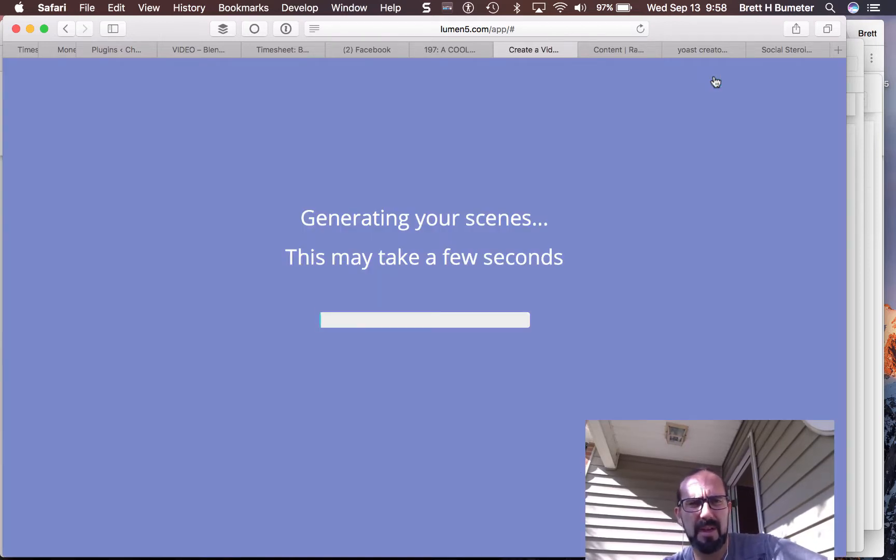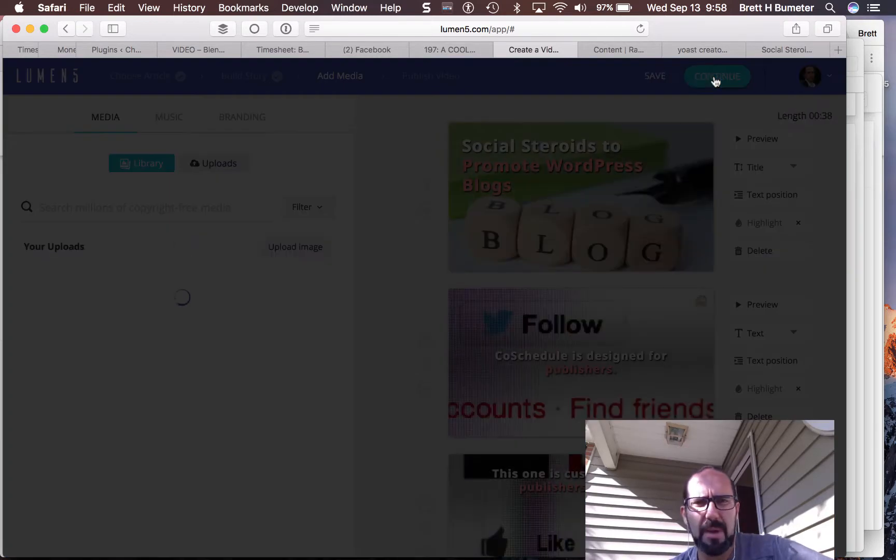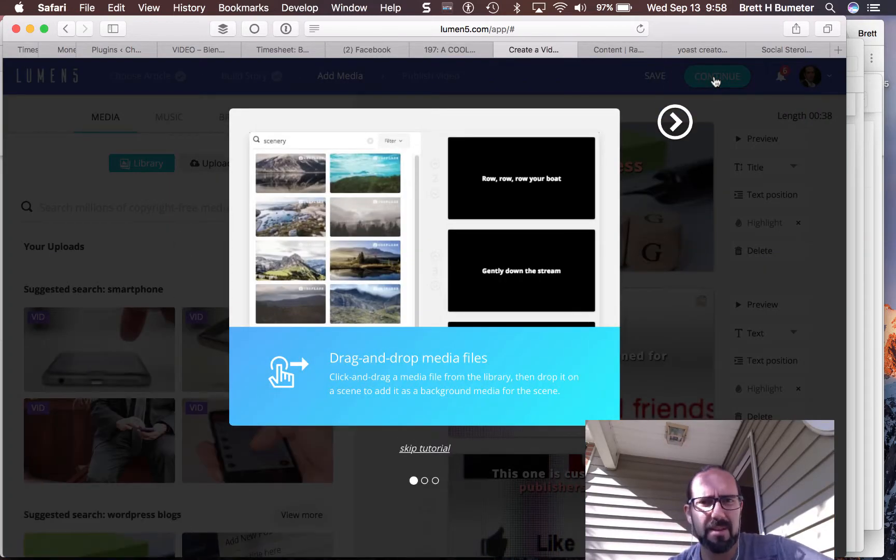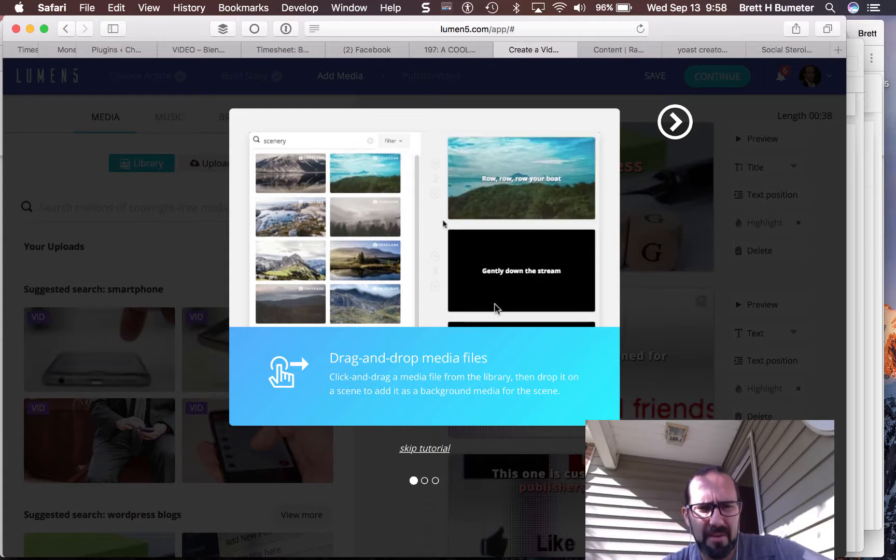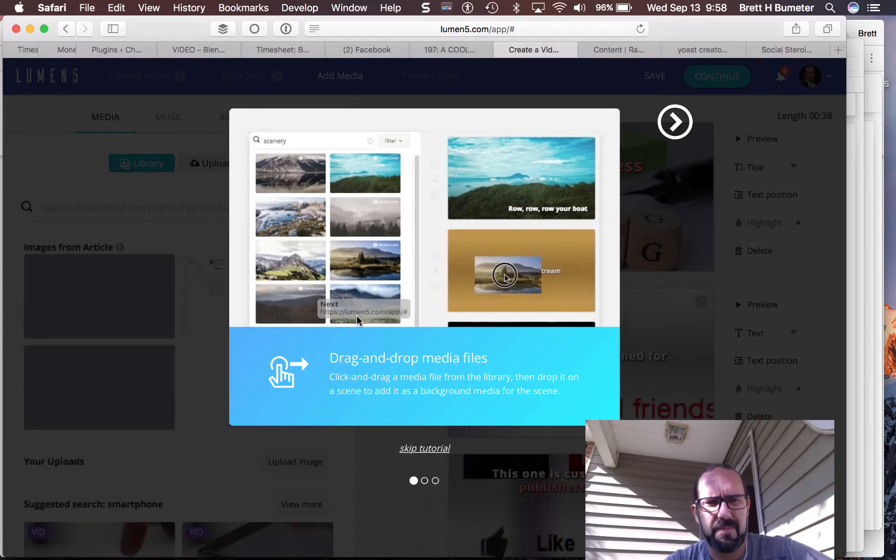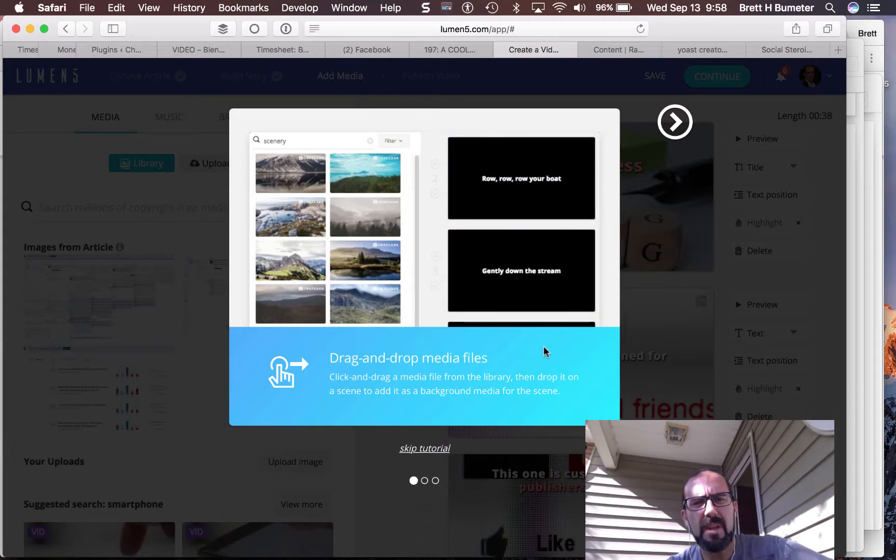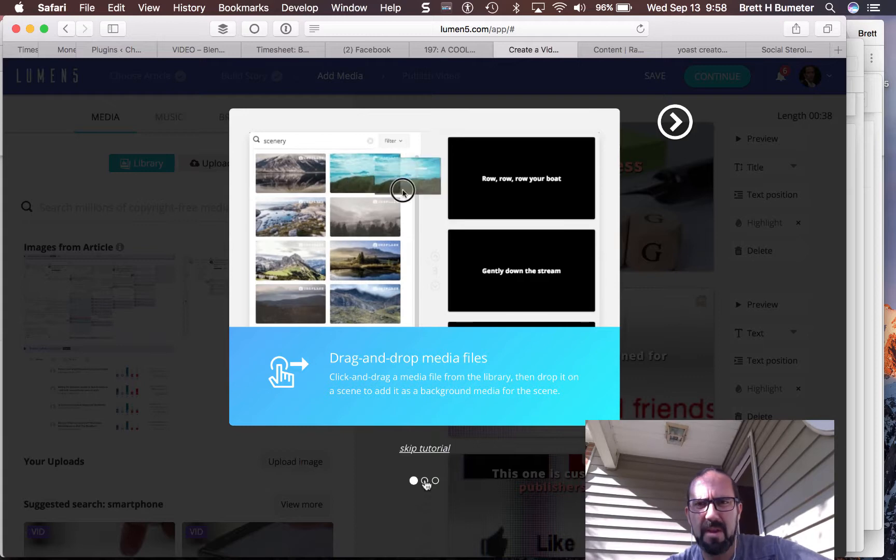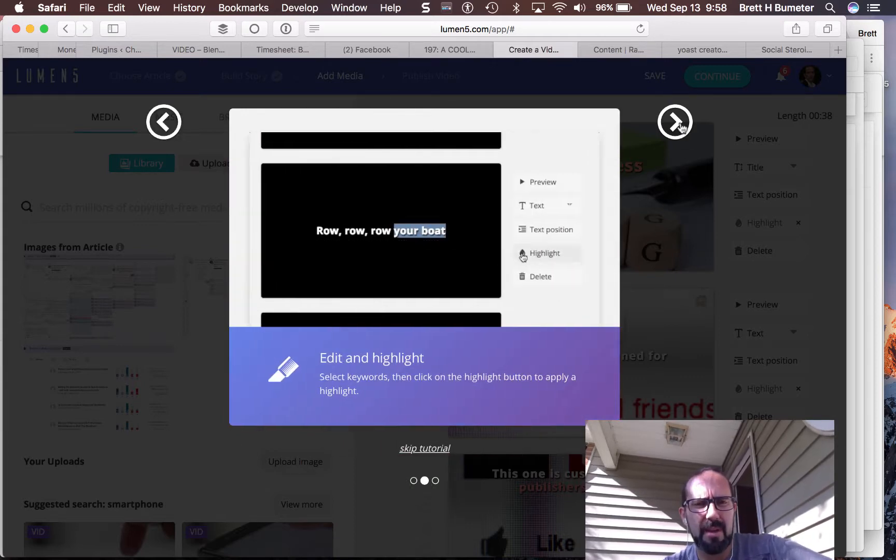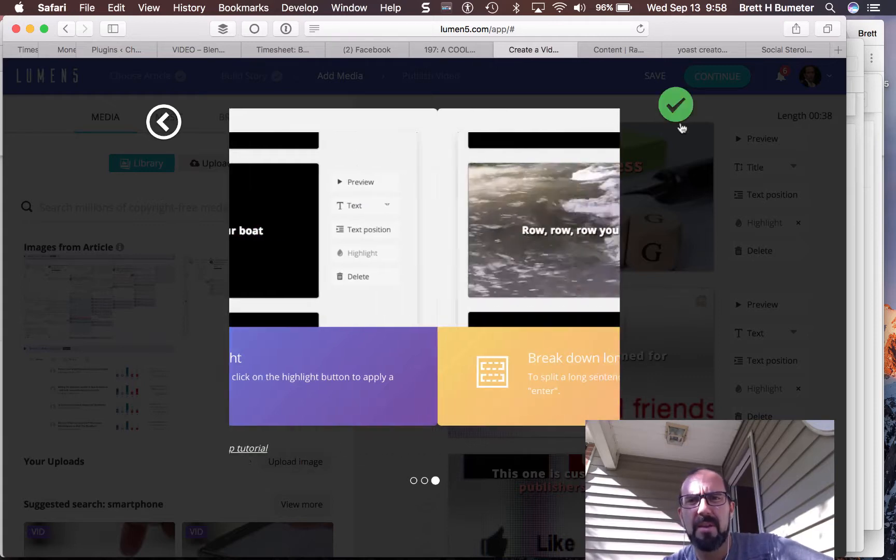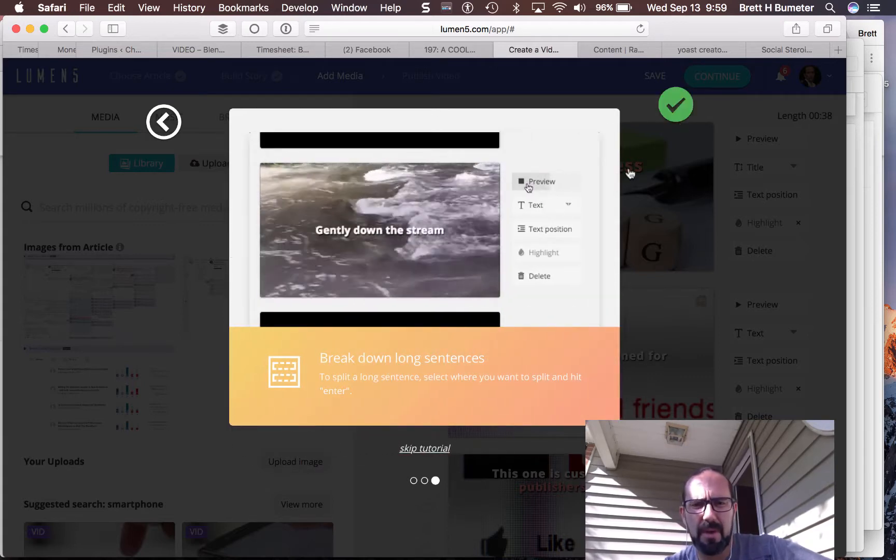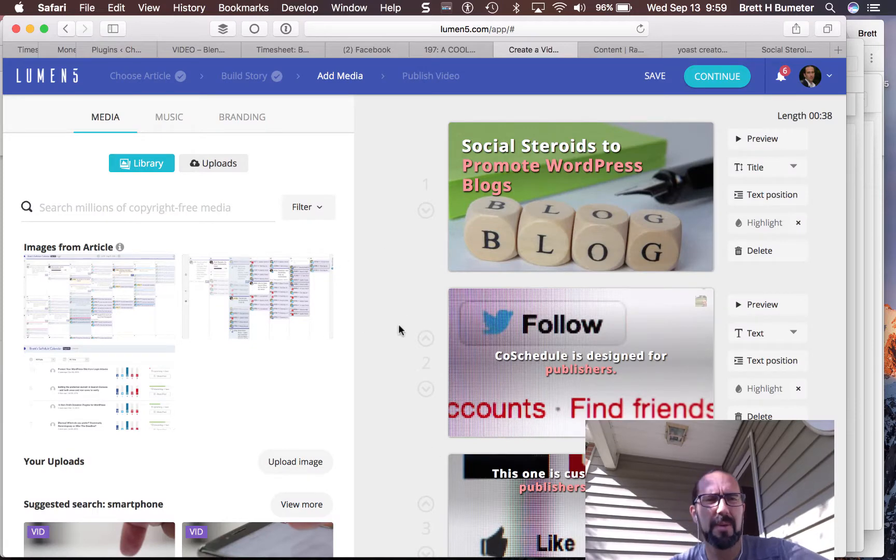So we've seen the text thing. Now they're going to generate some scenes. This may take a few seconds. Now, as I think back to that content, I don't remember anything that seemed to fit. I can drag and drop media. Oh, there's the thing. I was hitting the wrong button earlier. Select keywords and click on the... So I can... Okay. I think I've got their tutorial figured out. This time I get to watch the whole thing. Great.